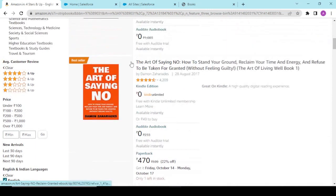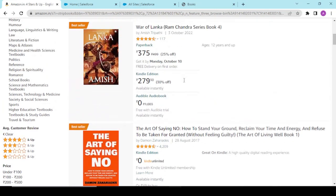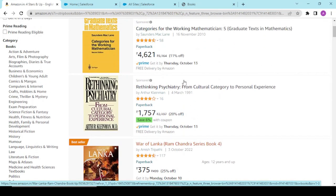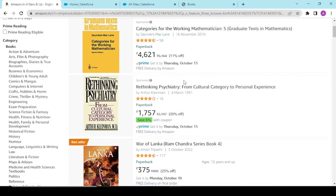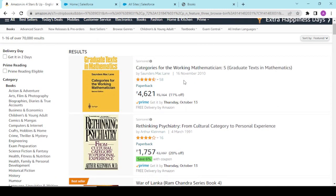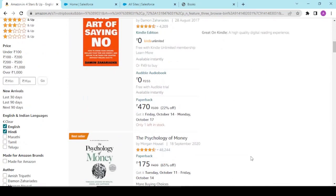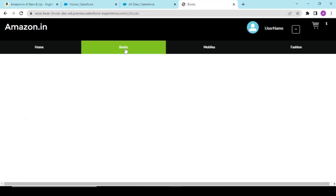I'd like your inputs — comment below with your thought process on how this should be implemented. In the next video, we'll analyze your comments, see what the requirements are, and start working on completing this books section.